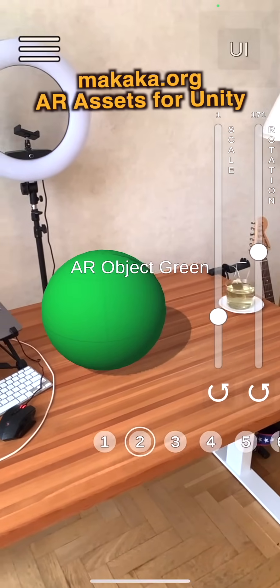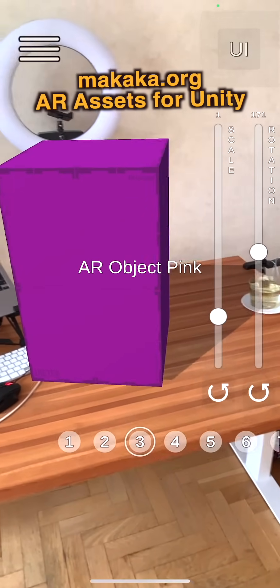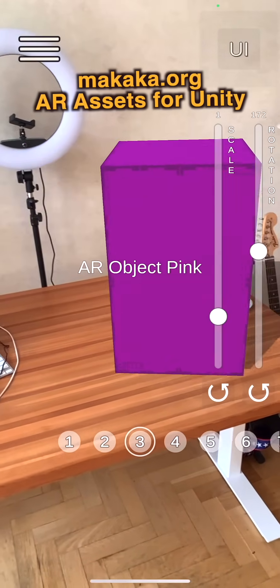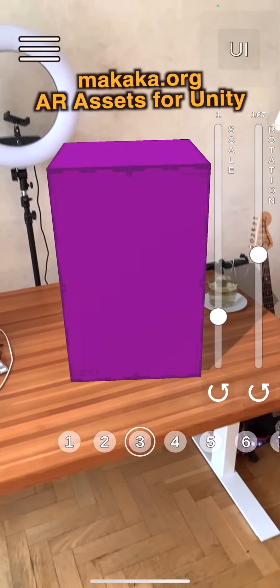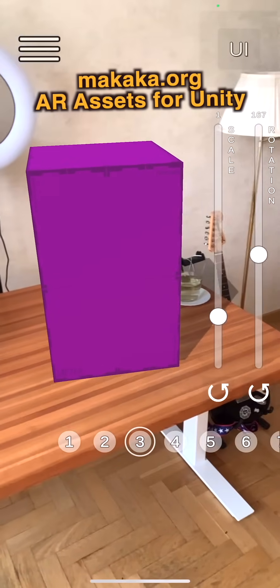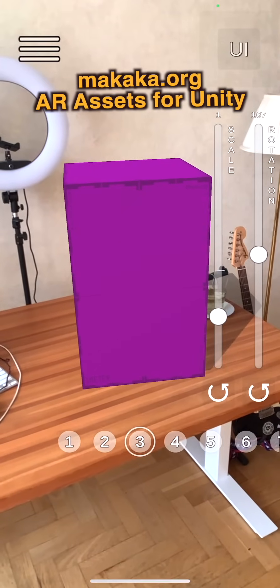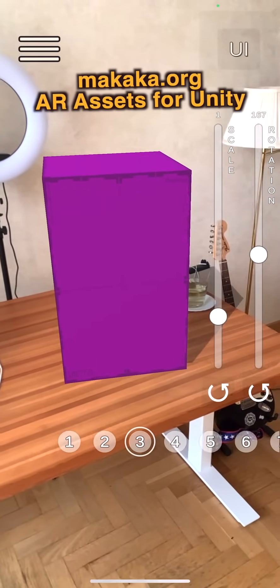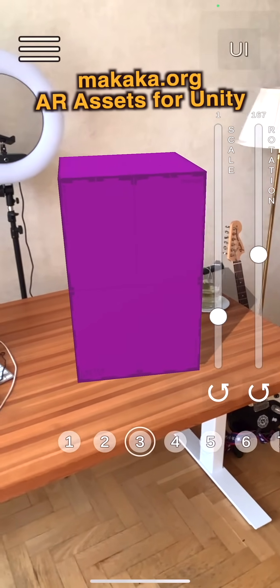We can observe the shadows, we can move our game object, and we can turn on screenshot mode in the top right corner.